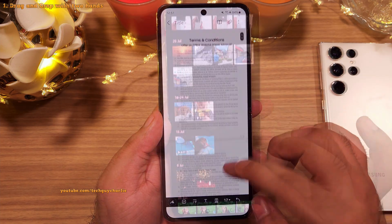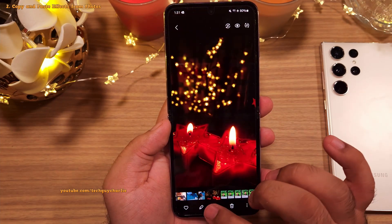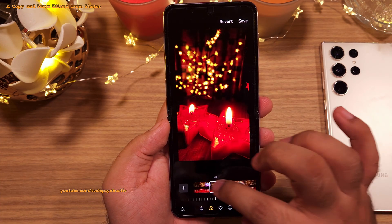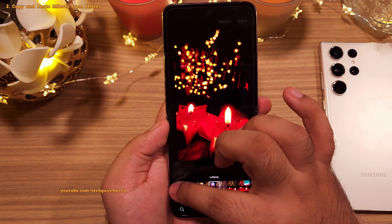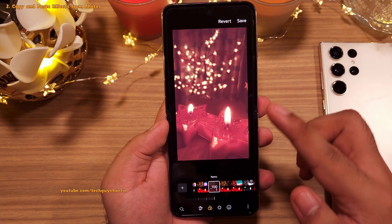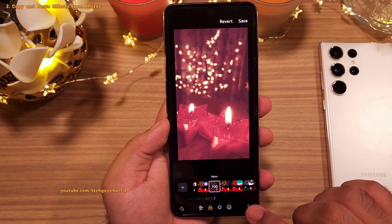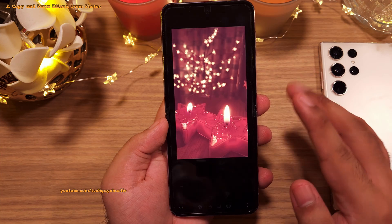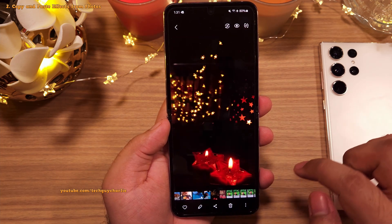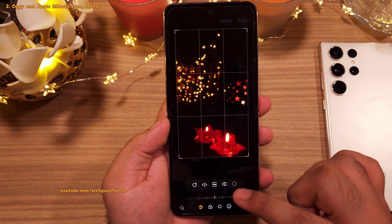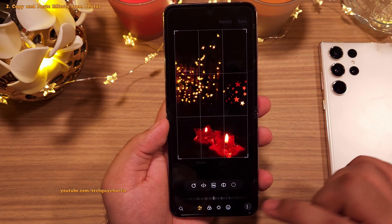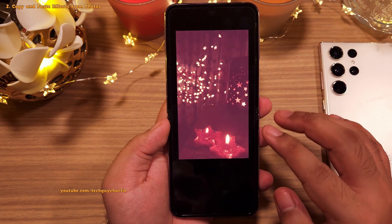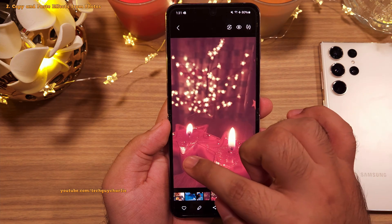Whenever you edit a photo — tweaking brightness or applying a filter — you can now copy all those changes to apply to another photo. Once done making edits, tap the three dots and select 'Copy Effects.' Then open the target photo, tap the pencil icon to enter the image editor, tap the three dots, and select 'Paste Effects.'